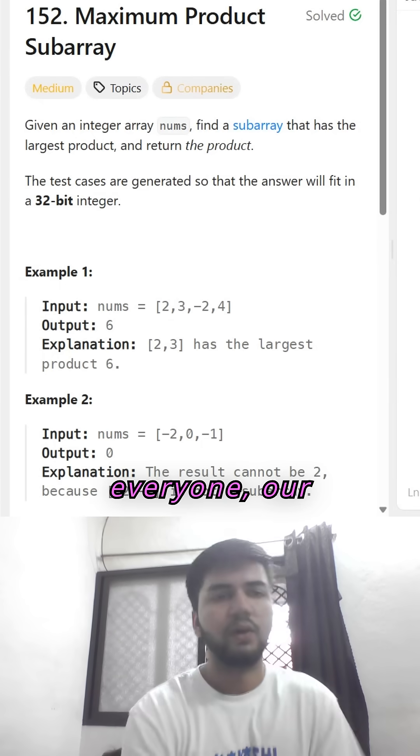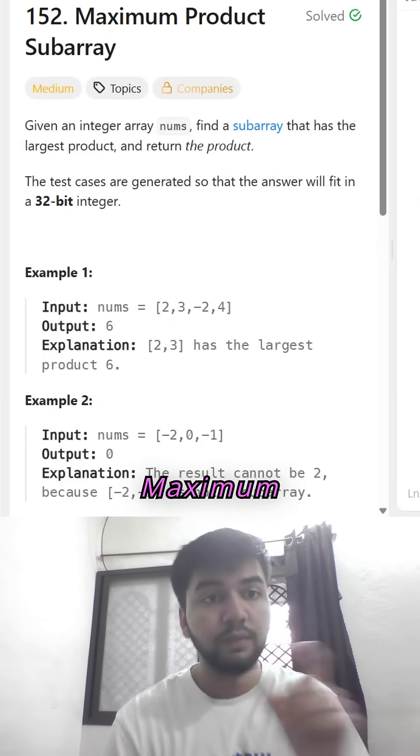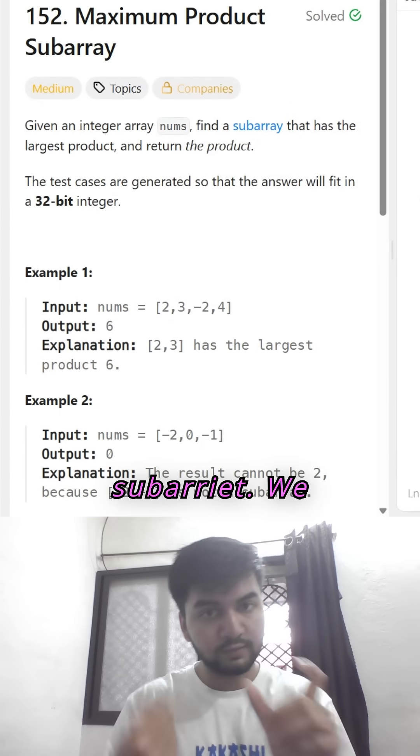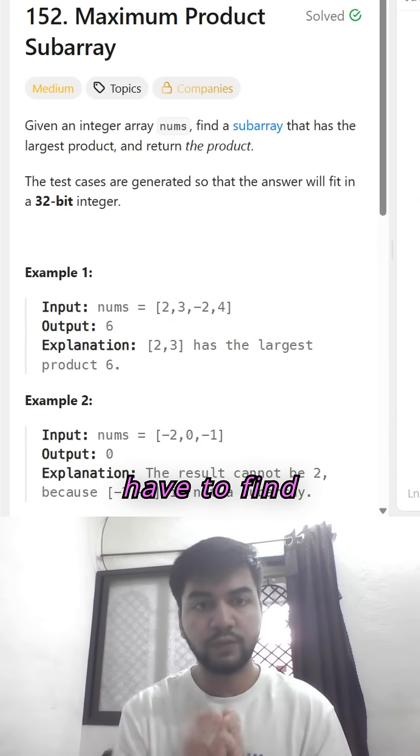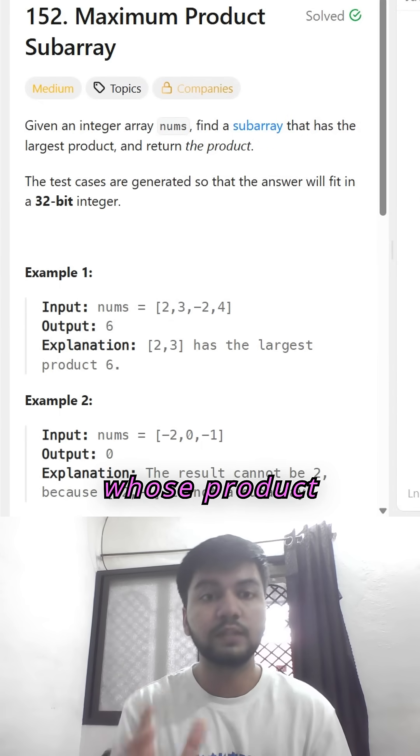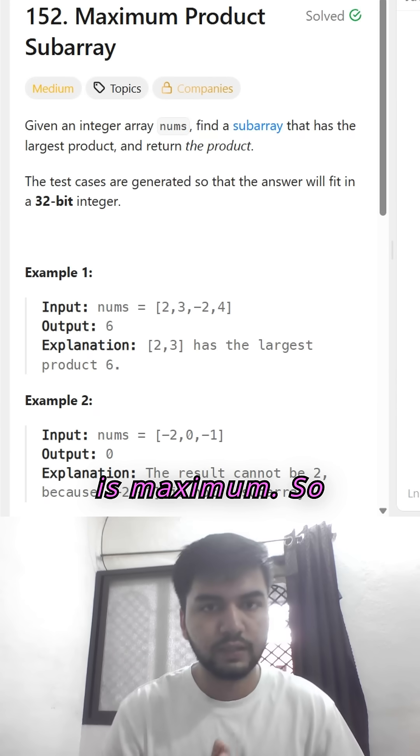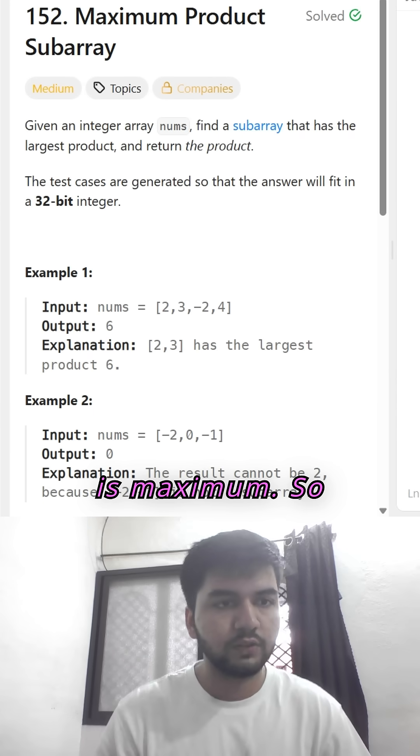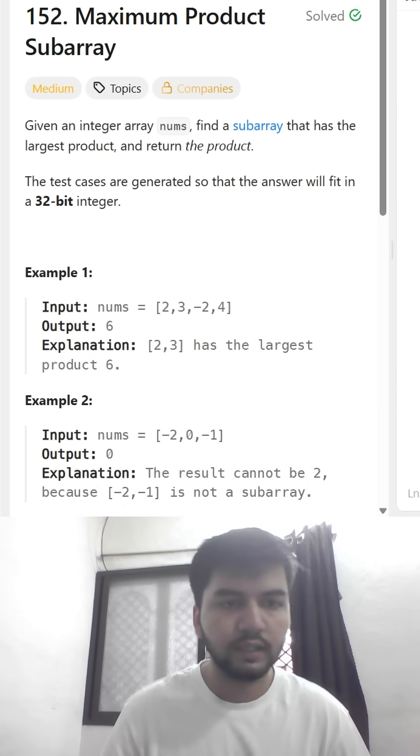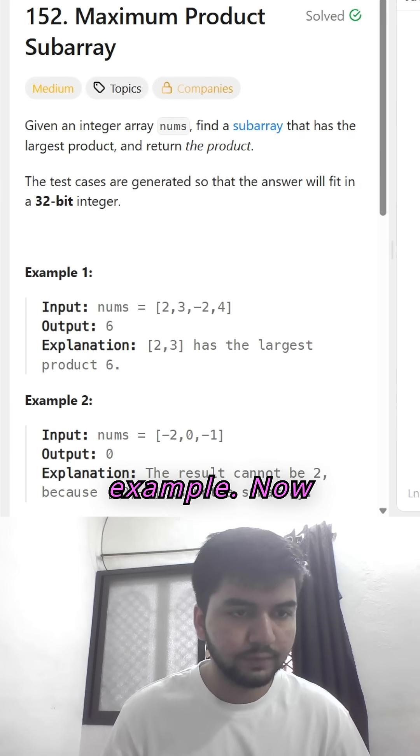Hello everyone. Our today's problem is maximum product subarray. We have to find the subarray whose product is maximum. So here is the example.